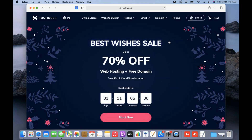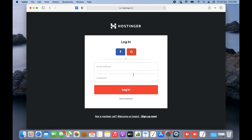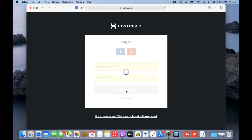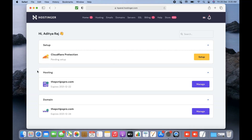First you need to log into your cPanel hosting with Hostinger. I'll open the Hostinger website and click on the login option, then enter my credentials to log into the Hostinger account. Before going ahead and installing WordPress, you should have two things: first, a registered domain — I have pctippro.com — and second, cPanel already purchased and set up with Hostinger.